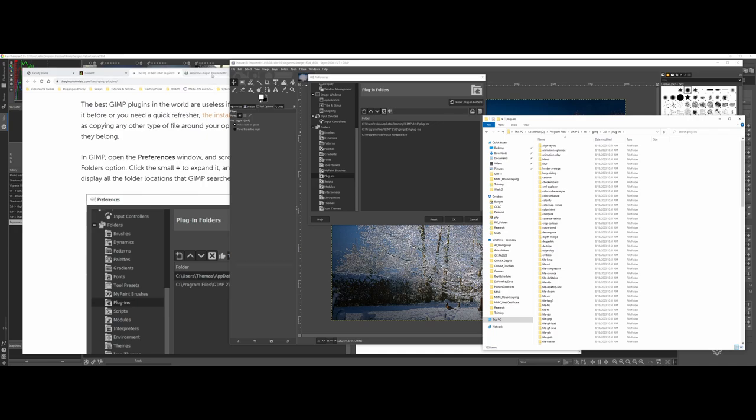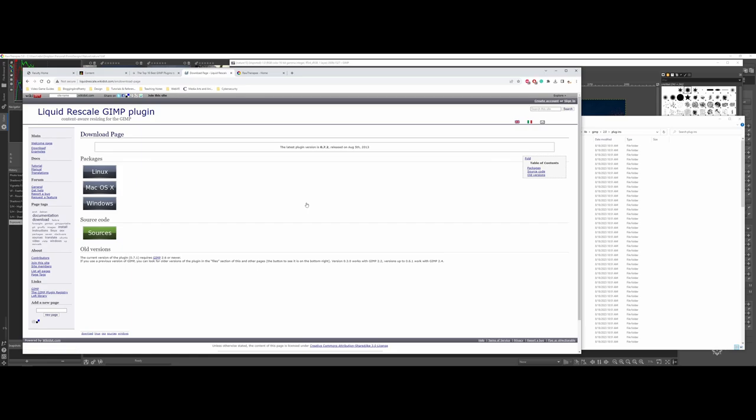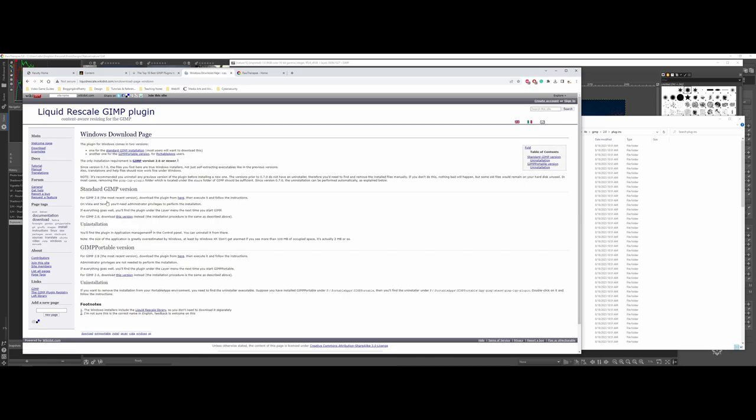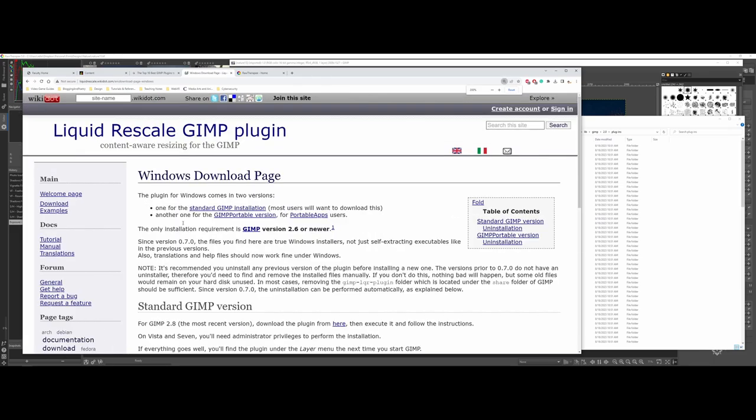So let's go ahead and take a look at—I pulled Liquid Rescale. So this provides kind of seam carving. So let's go ahead and download this and I'll show you what you have to do as far as going through an actual plugin and moving it so that it can actually come into GIMP here. Once again, they've got some different options. I'll go ahead and choose Windows. Now this is where, yes, you're going to have to do some reading.